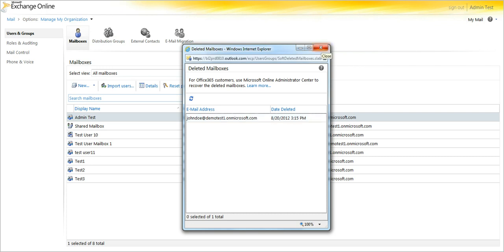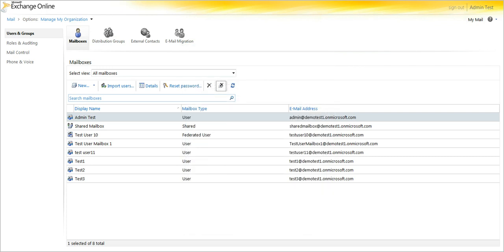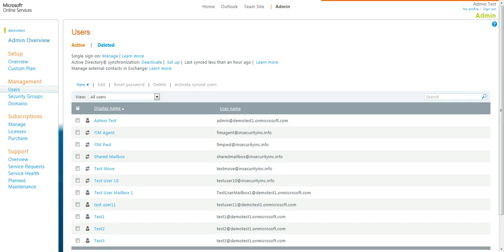What you do instead now is go to the Users section, and there is now a Deleted option.